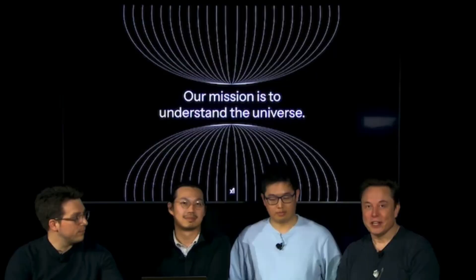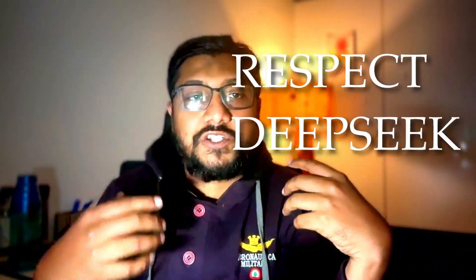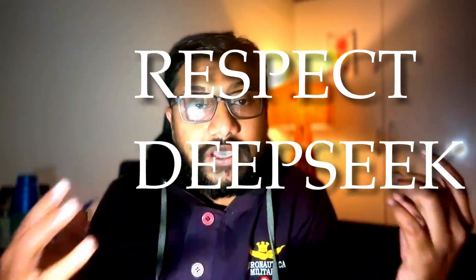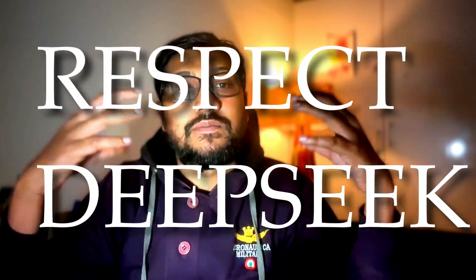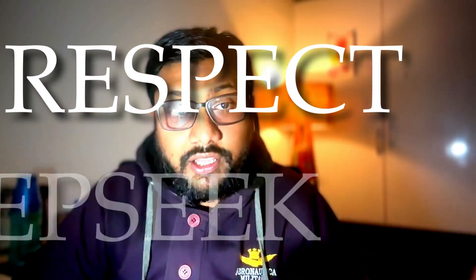If you are an Elon Musk fan, then you shouldn't watch this video. One line summary of this entire video is after Grok 3 launched, my respect for DeepSeek R1 has multifolded.